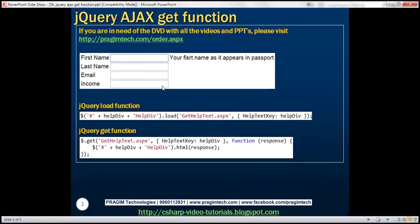This is the same example we worked with in the previous video session. When any of these fields receives focus, the help text associated with that field is displayed in the div. At the moment, to achieve this, we're using the jQuery LOAD function. Notice this function has two parameters: the first specifies the URL to which we want to send the request, and the second specifies the data we want to send to the server. Now let's see how to rewrite this using the jQuery GET function.